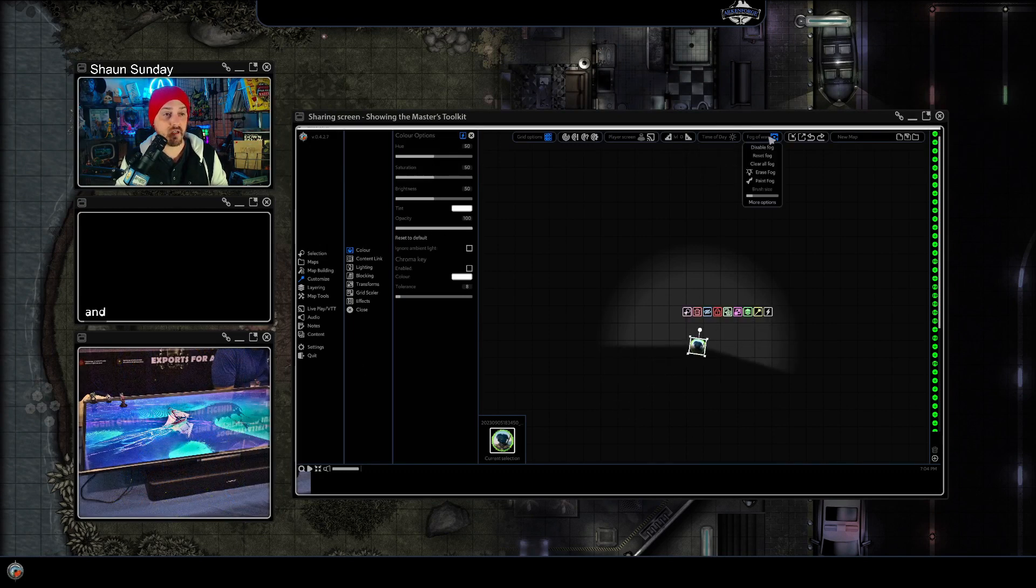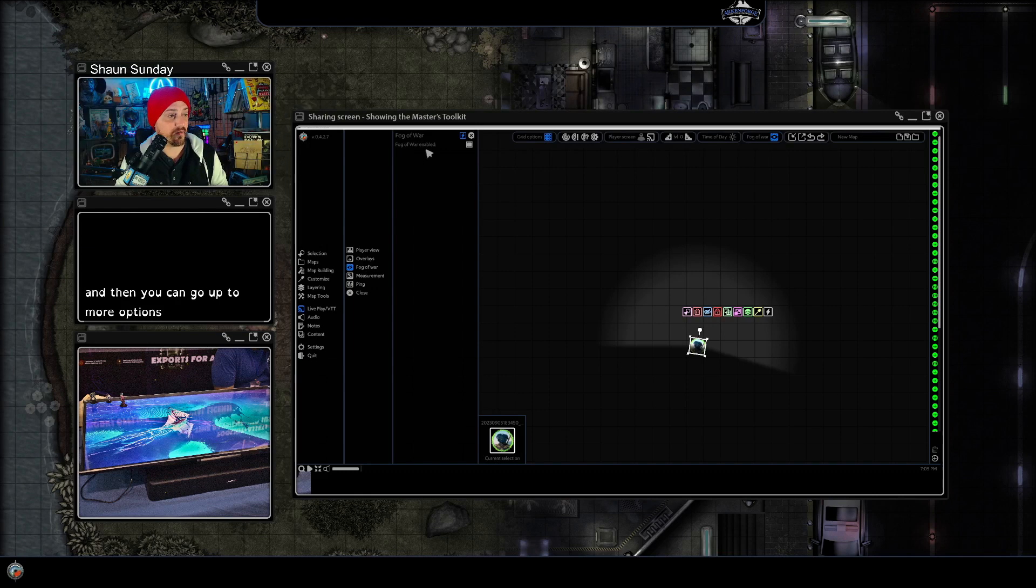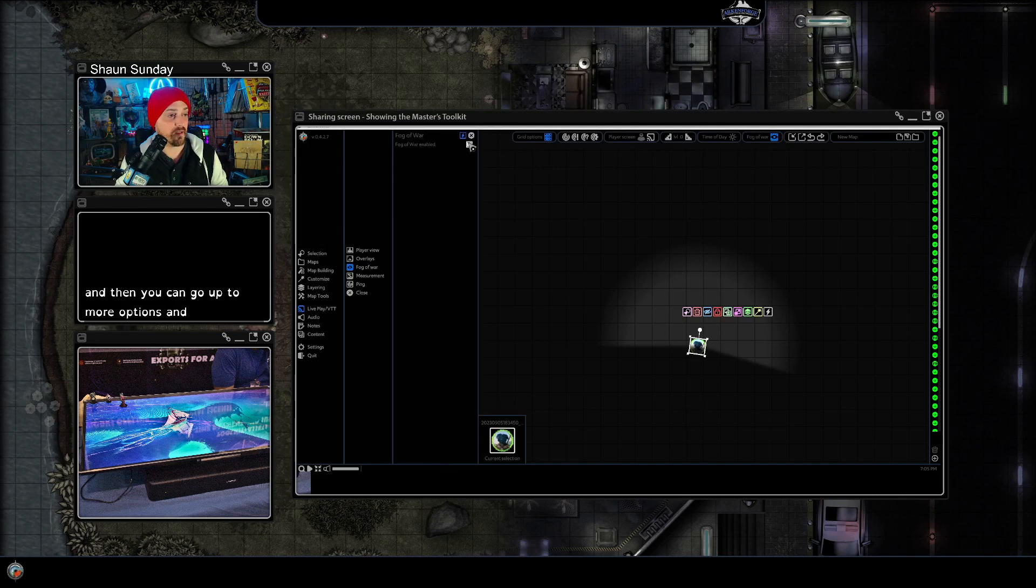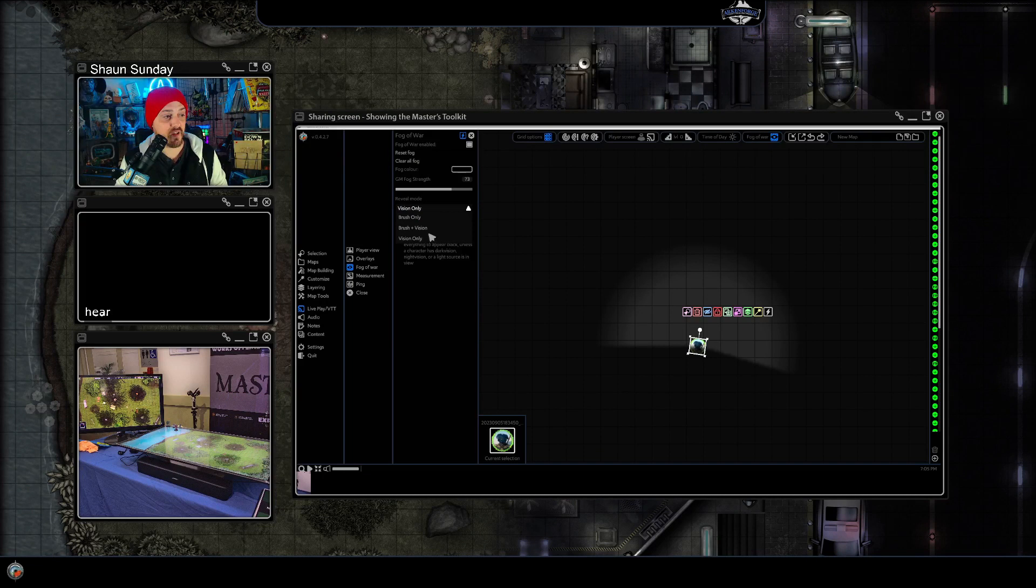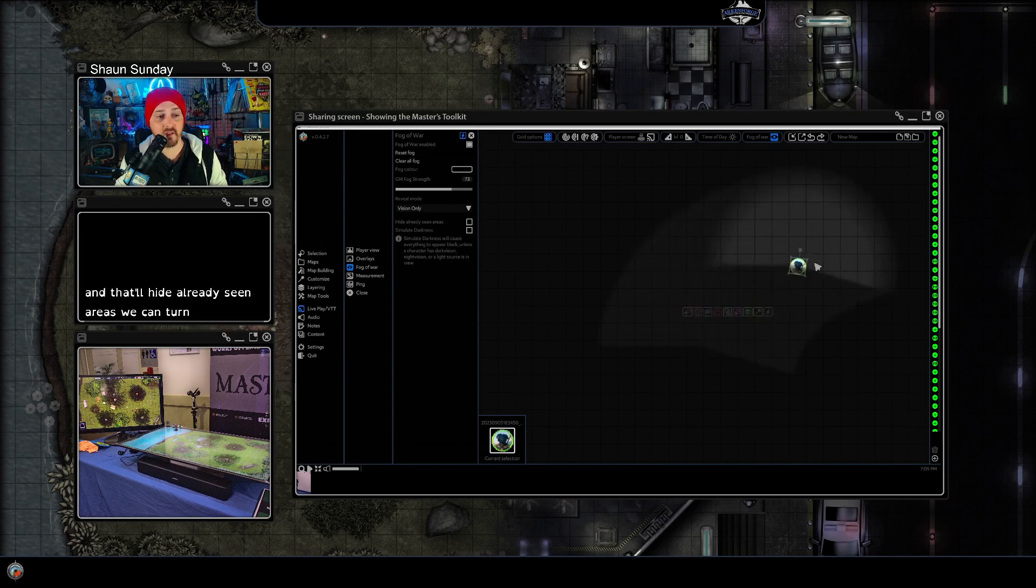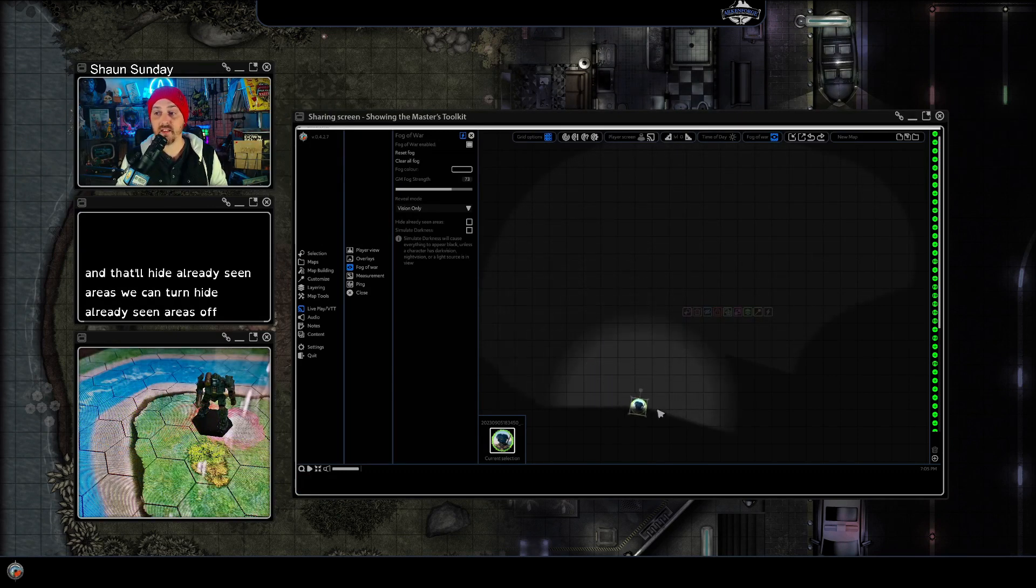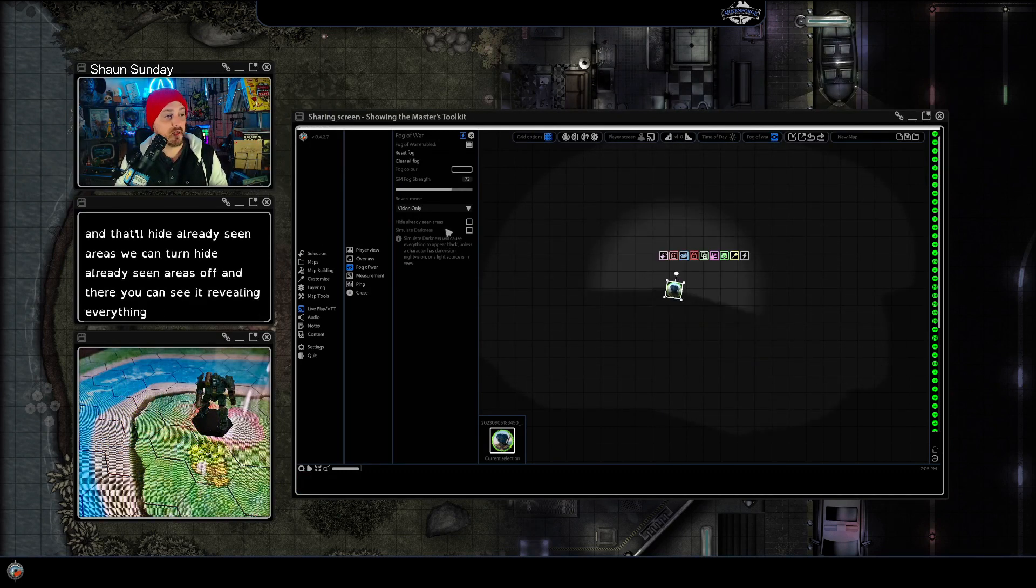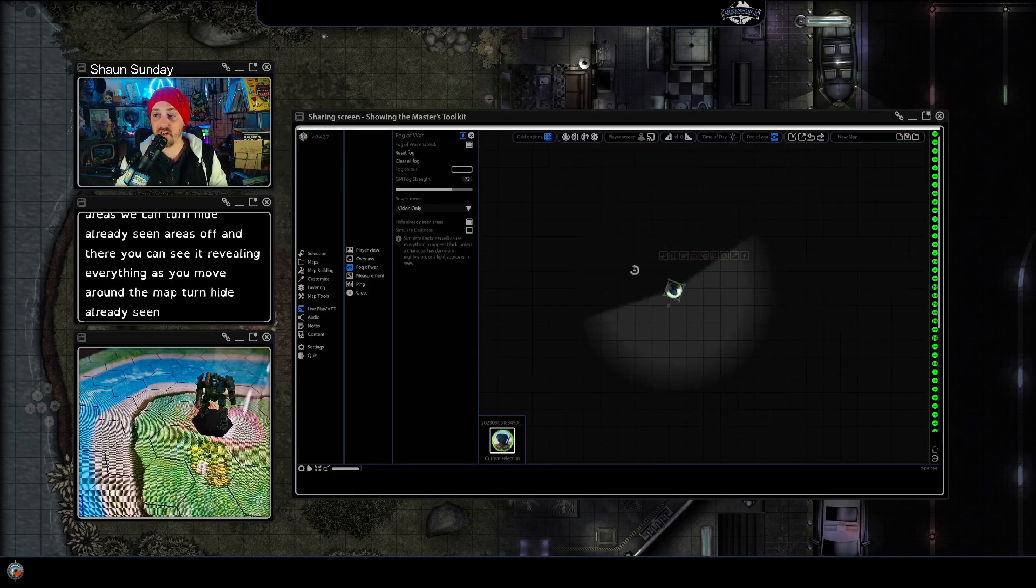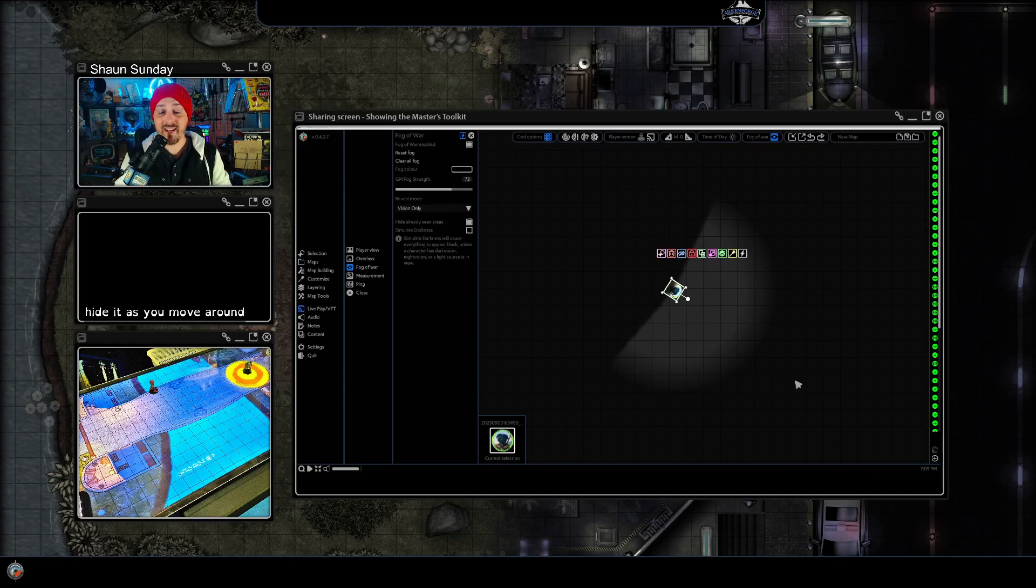And then you can go up to more options and here you can set it to vision only and that'll hide already seen areas. We can turn hide already seen areas off and there you can see it revealing everything as you move around the map. Turn hide already seen areas back on and it'll hide it as you move around.